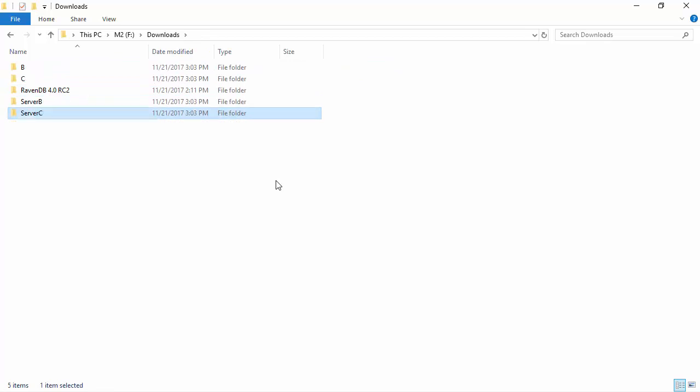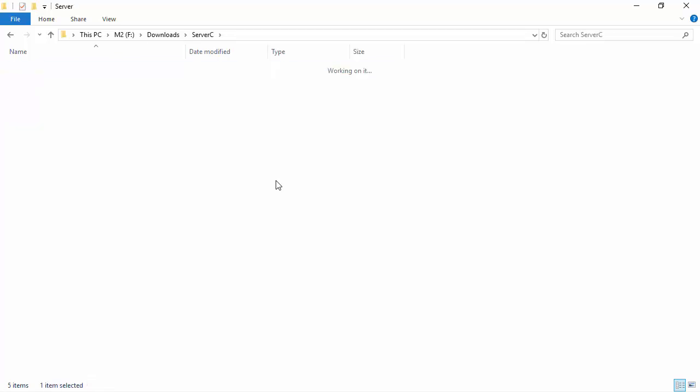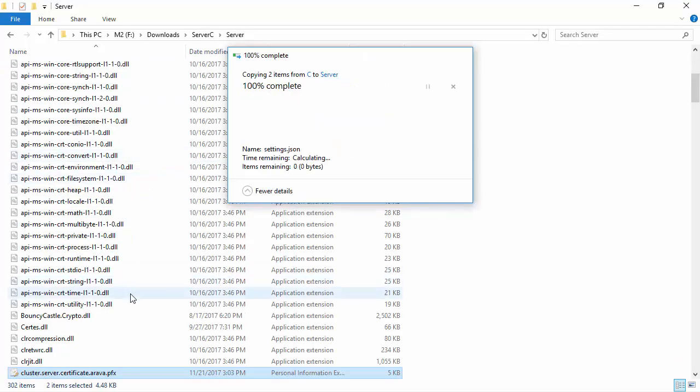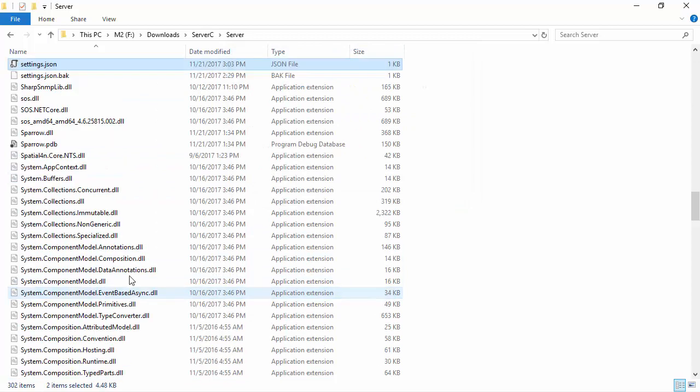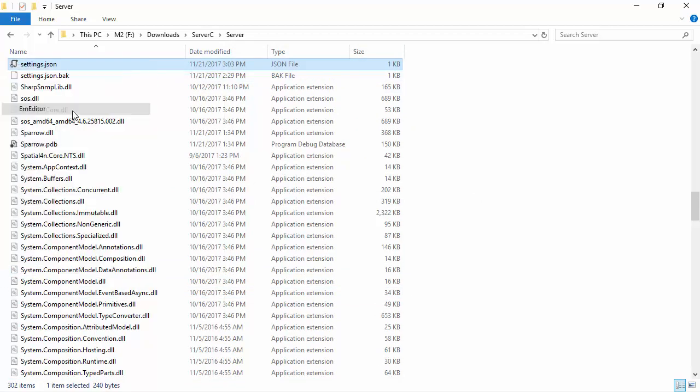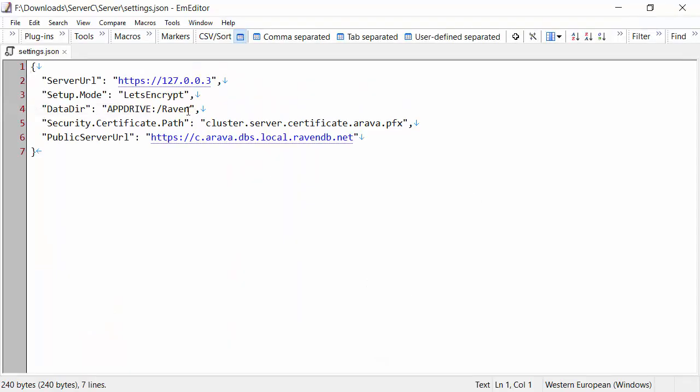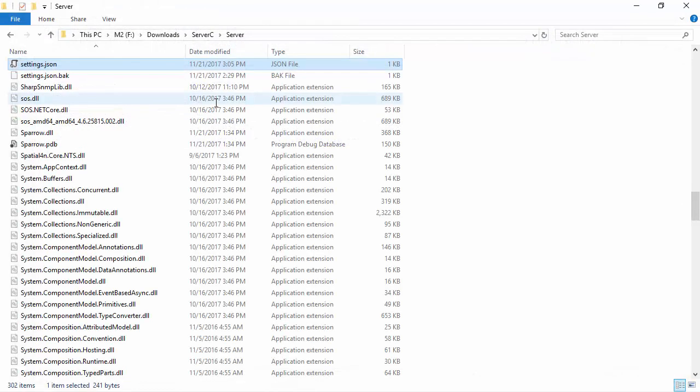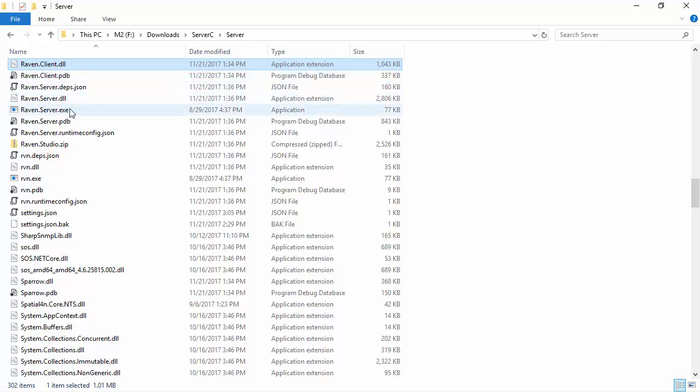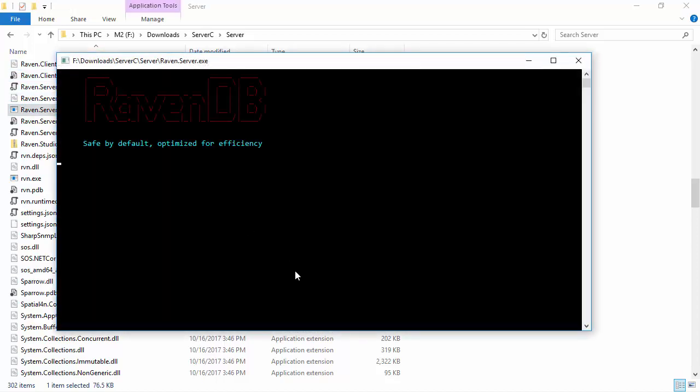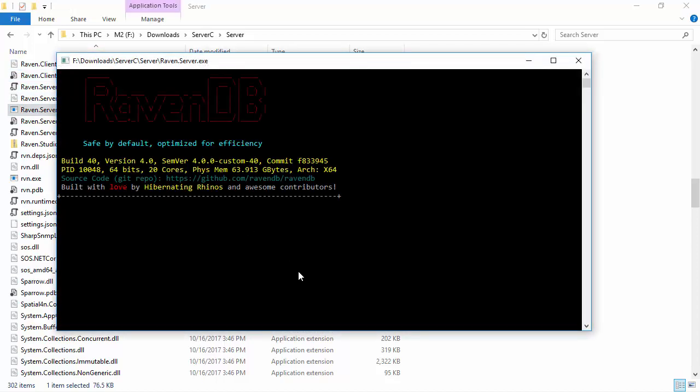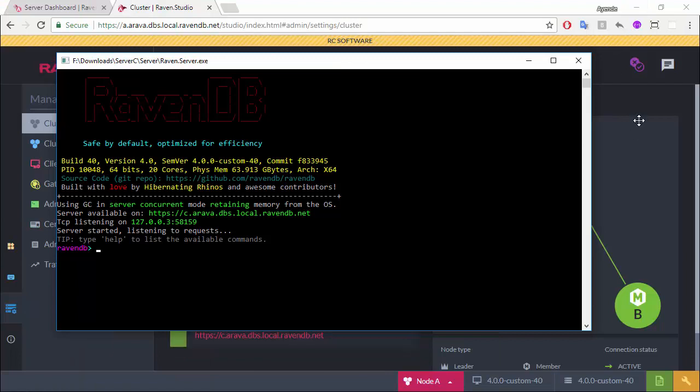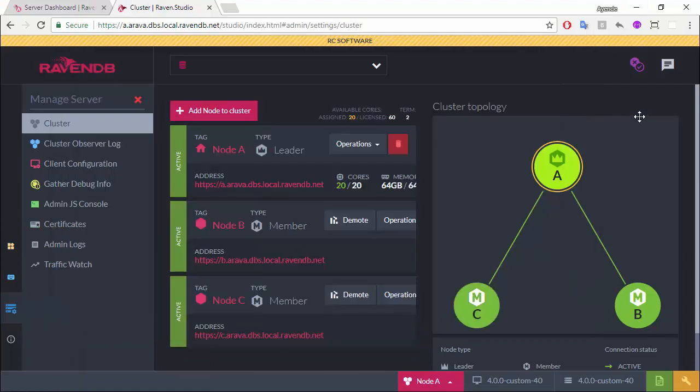Server C. And again, just changing the data directory, everything else. Here we have C.arava, and now we're bound to 127.0.0.3. Starting the server. And now we have a three-way cluster.